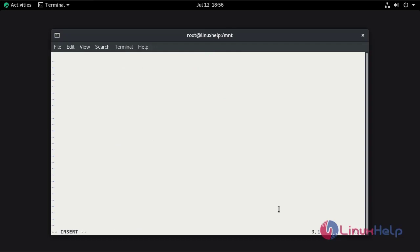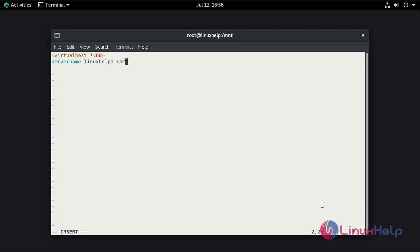Press I to enter insert mode. Mention the document root directory.